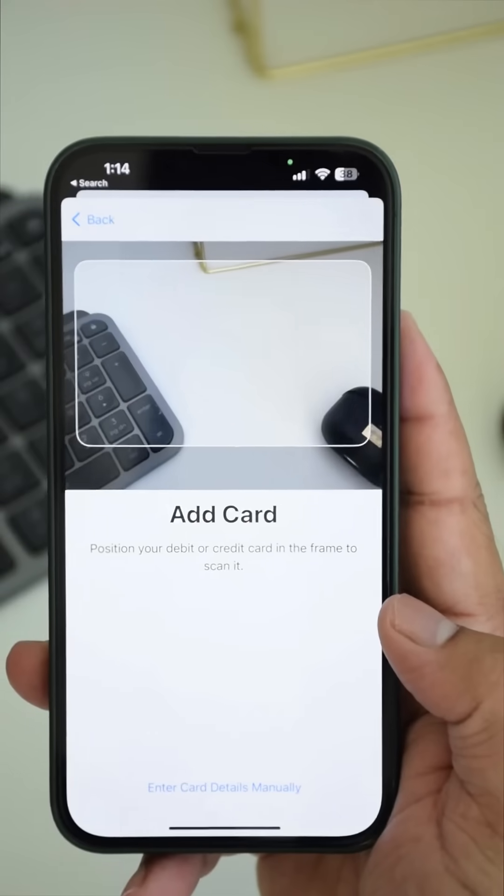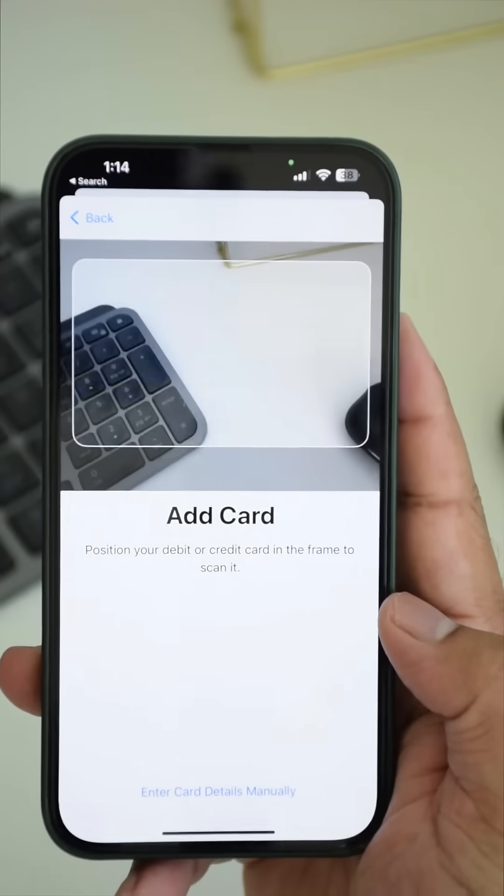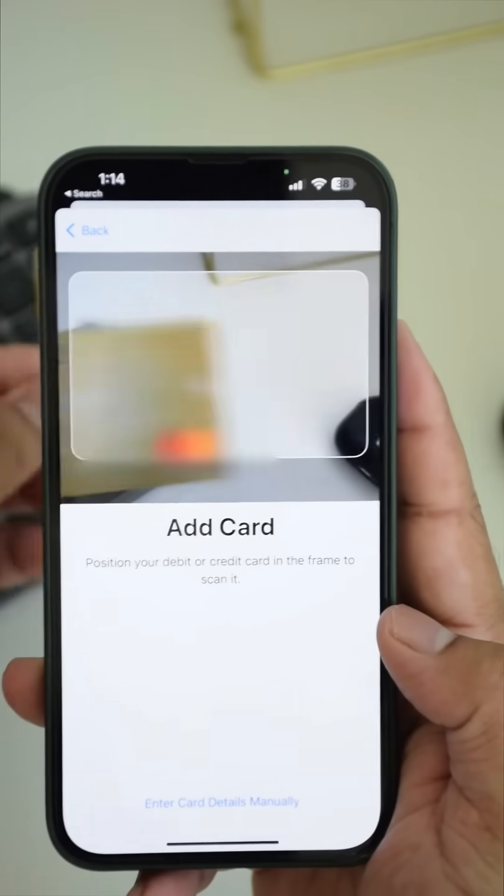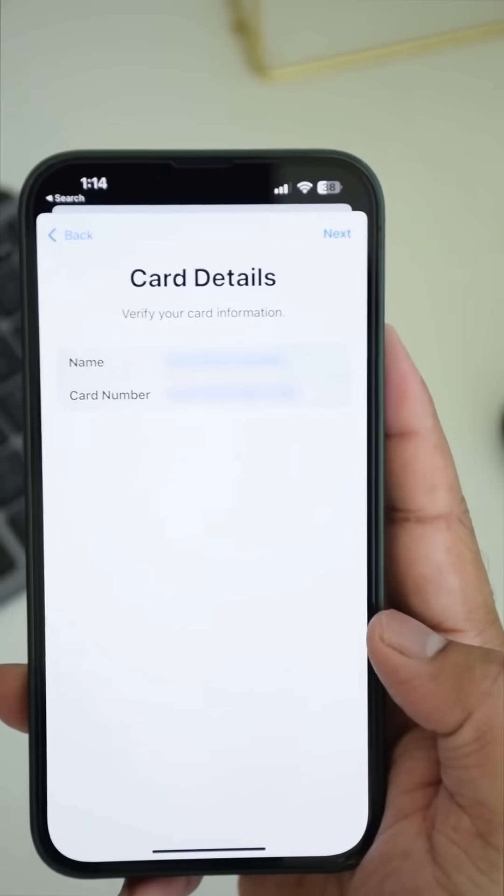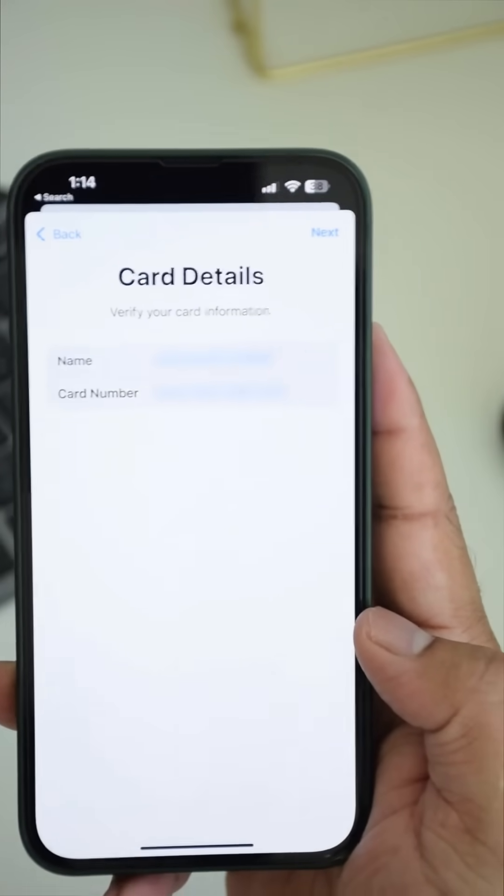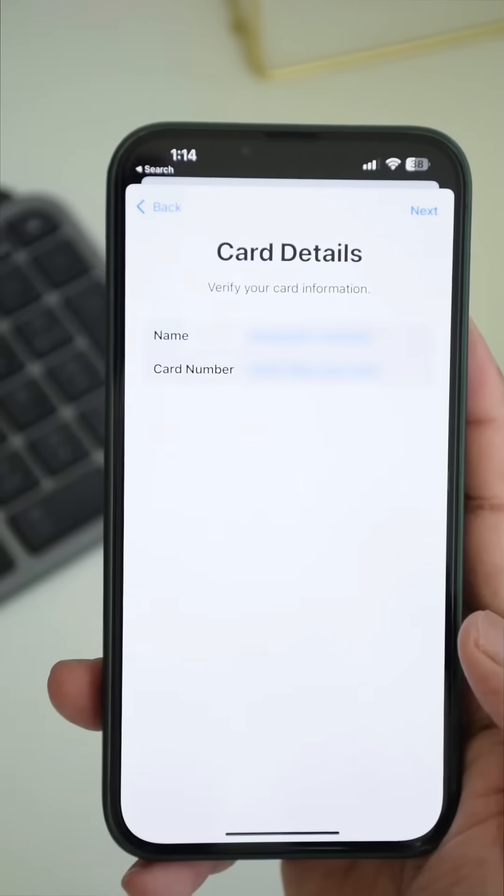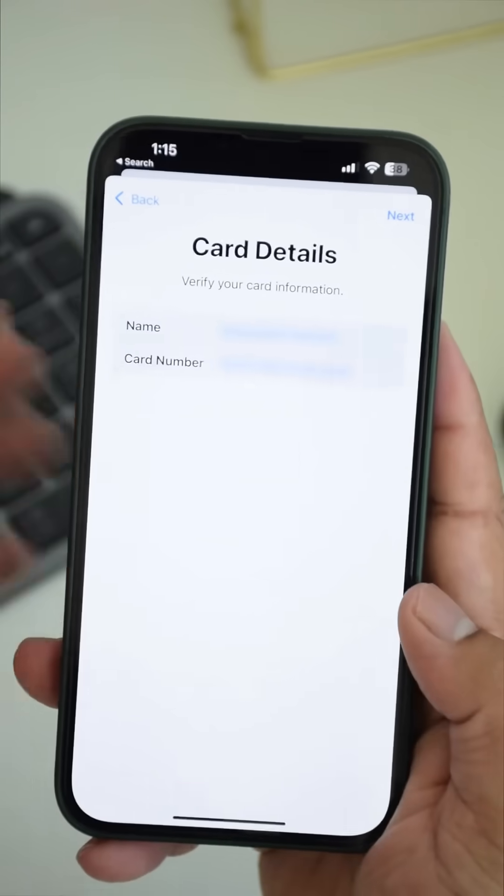Bring the card to the frame and it will automatically scan all the details or you can also enter it manually. Verify and tap next.